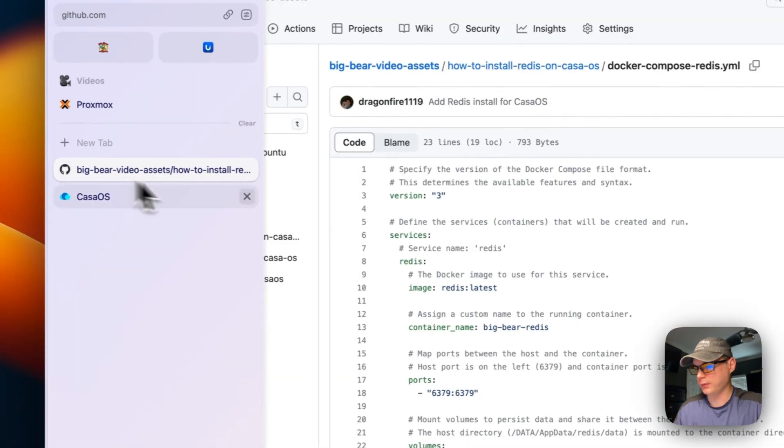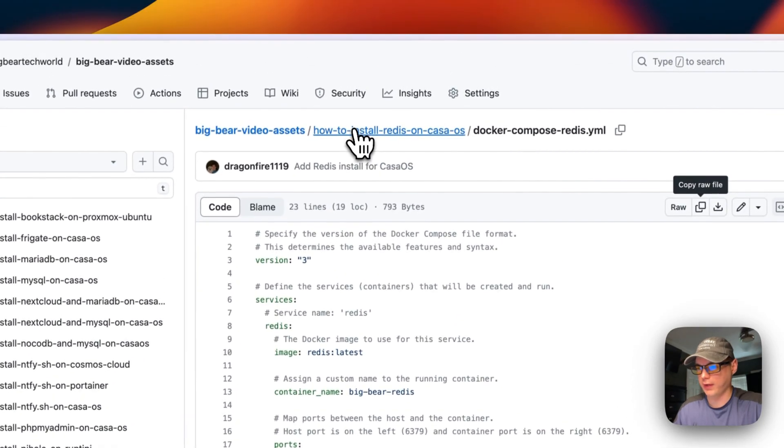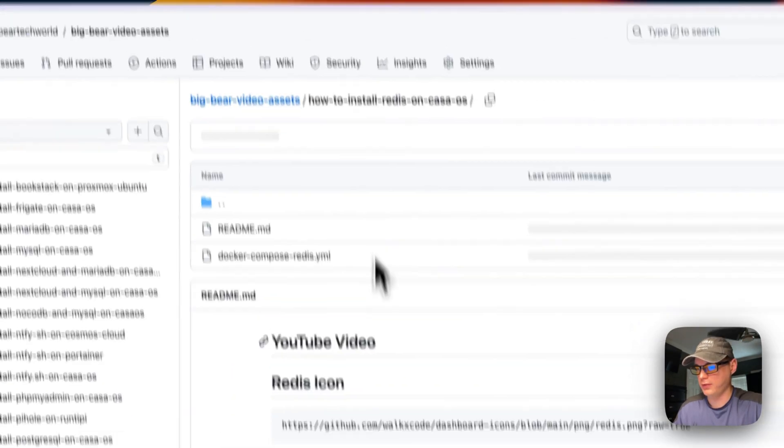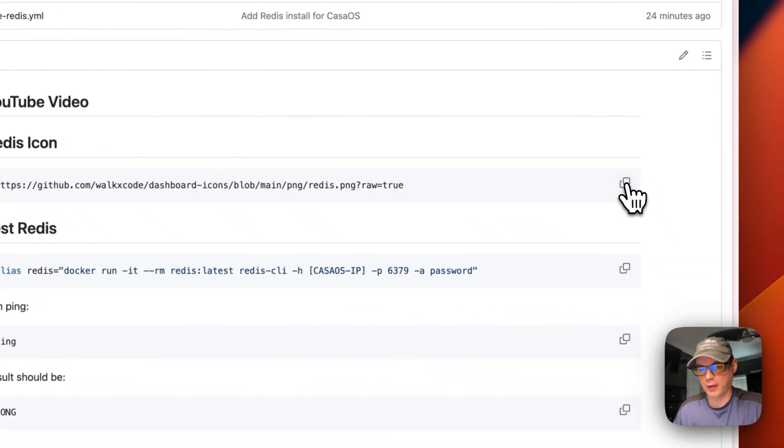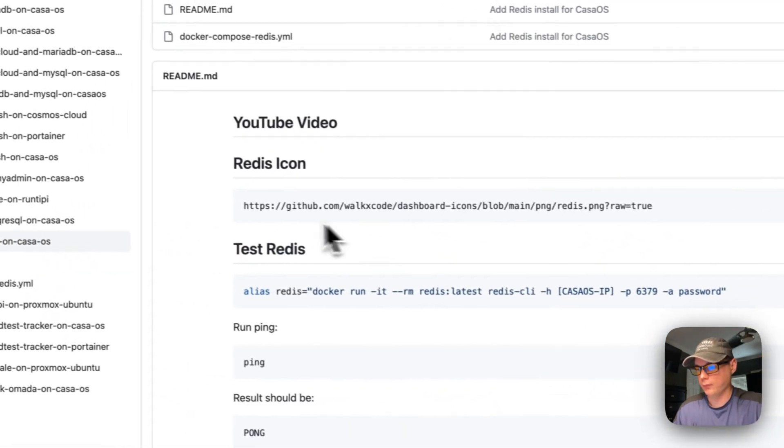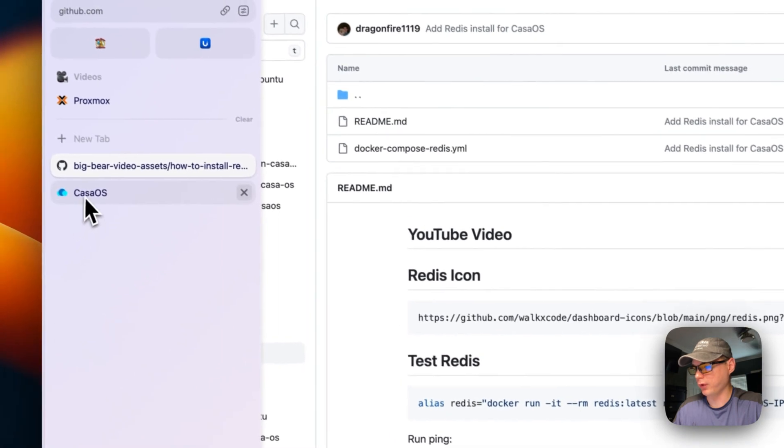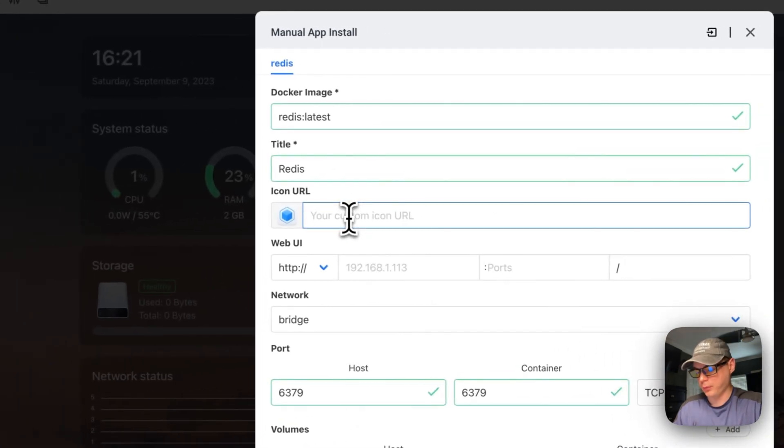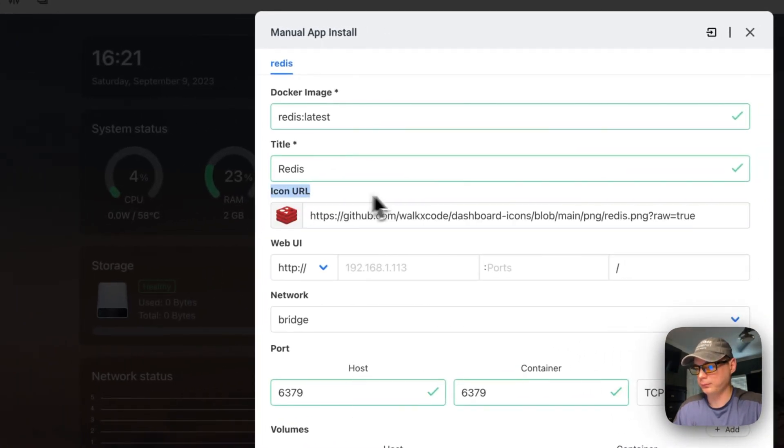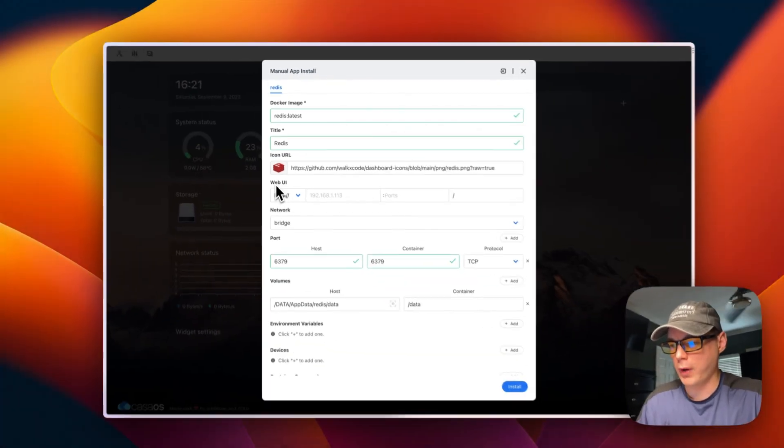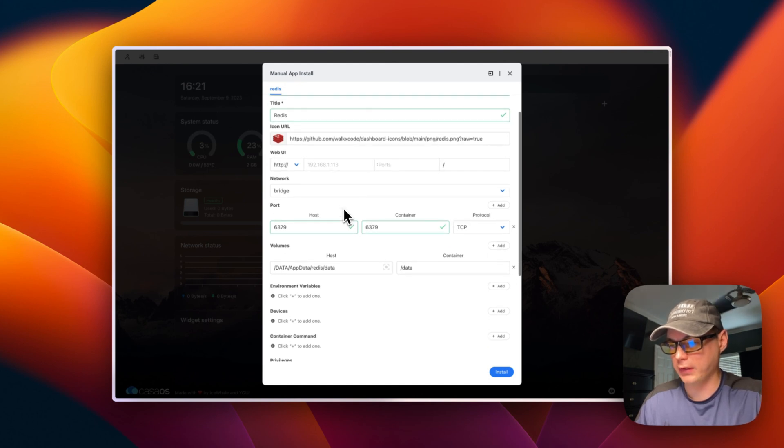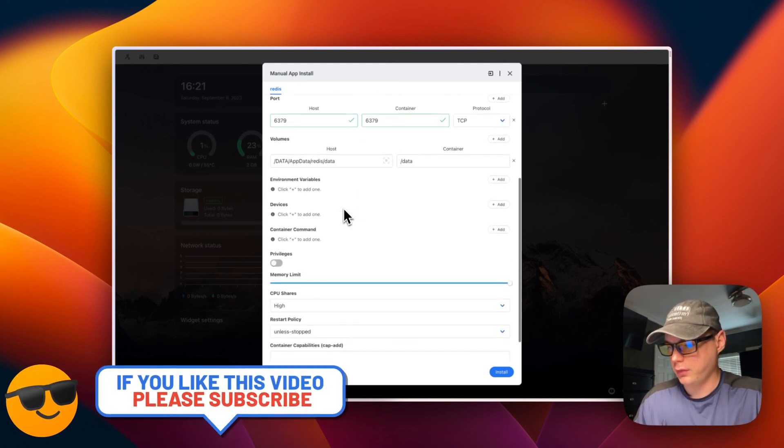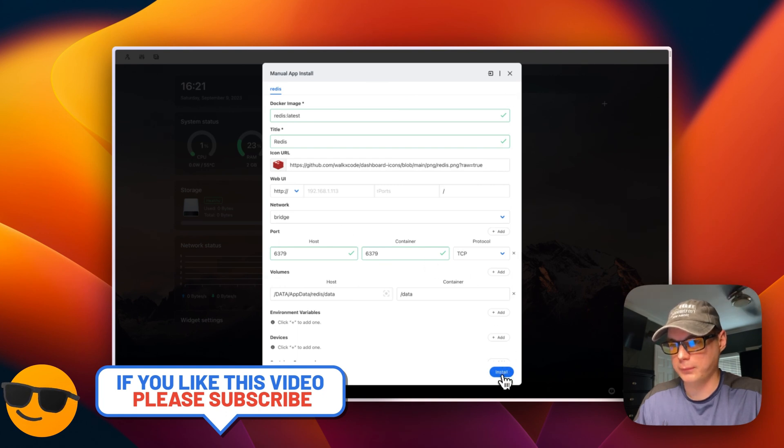I'm going to get an icon. I'm going to go over here to how to install Redis on CasaOS. I'm going to go backwards, then I'm going to go to the icon right here. And I'm going to go back over to CasaOS and I'll paste it in the icon URL. Then this Redis installation does not have a web UI, so you don't need to put the port in. So it looks good, so I'm going to say install now.